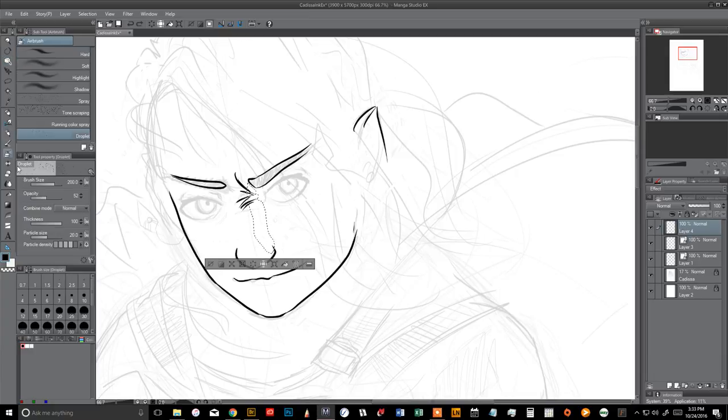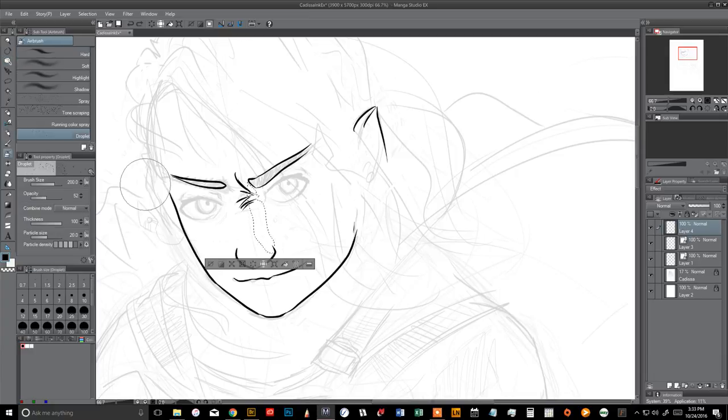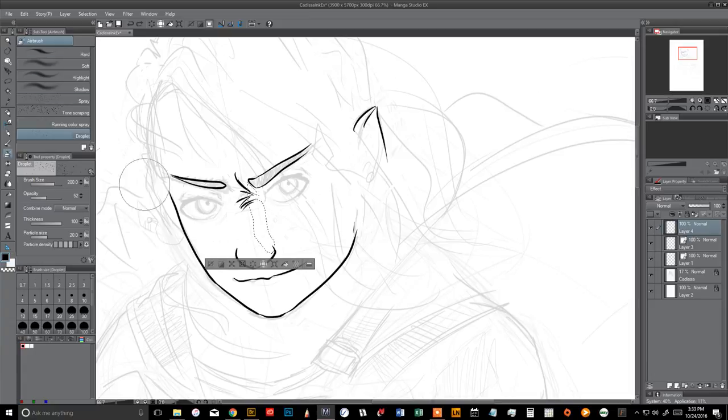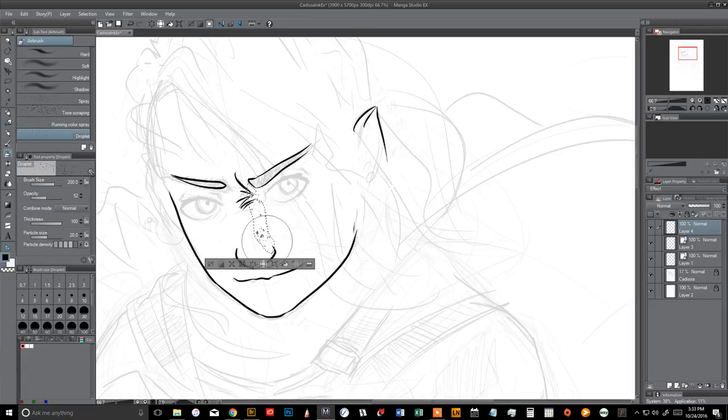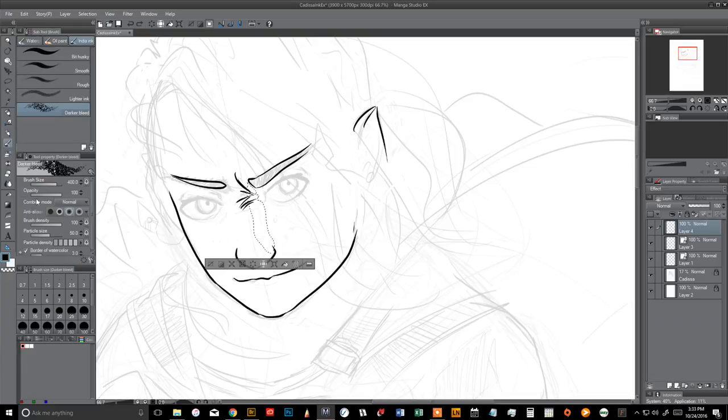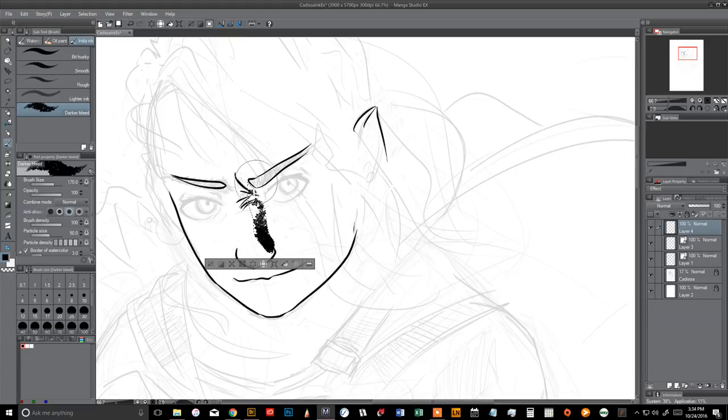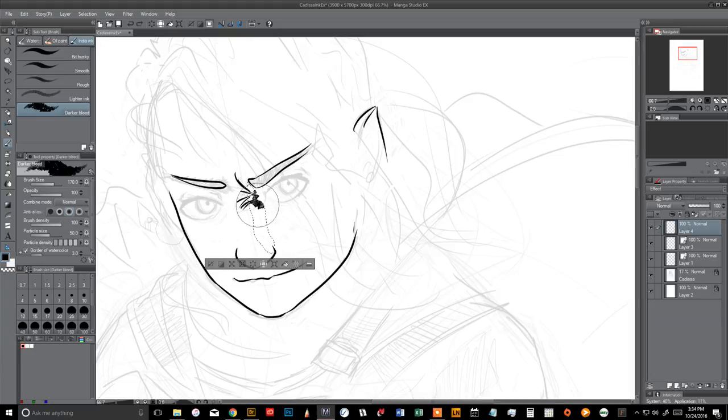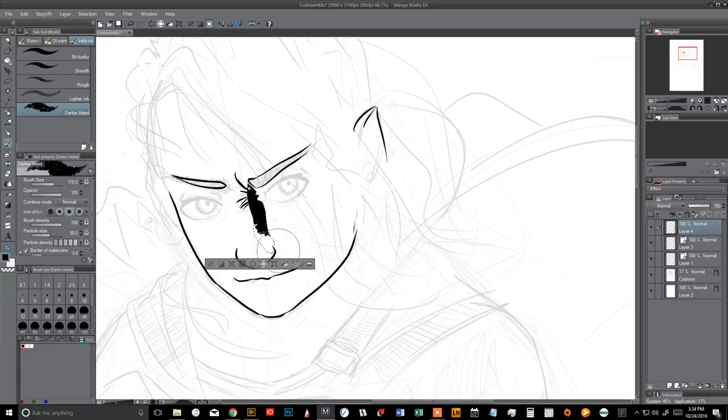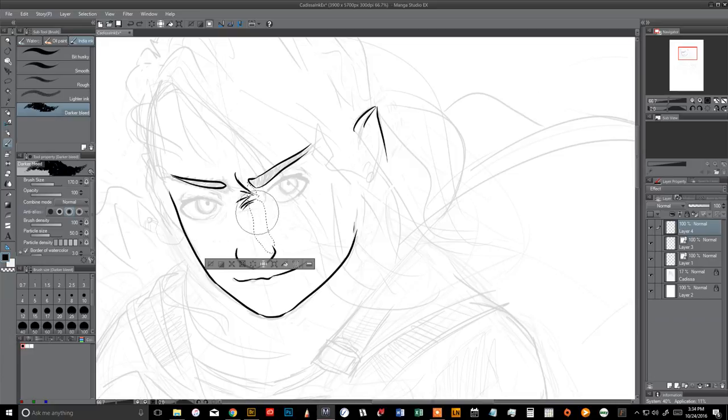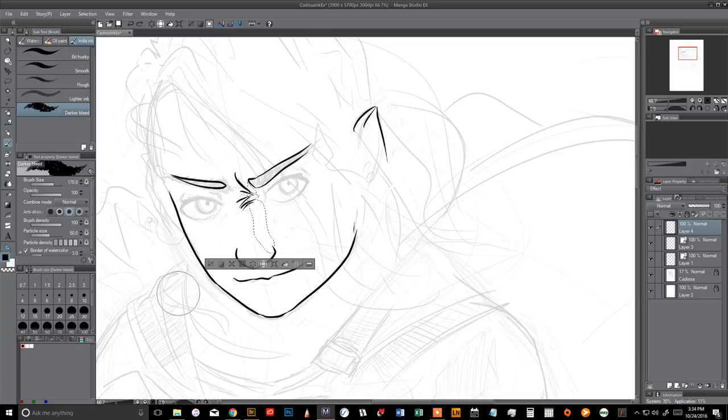And the same thing goes for other kinds of fills. So like let's say you want some cool grungy texture. You come to your airbrush and you've got all these. I like to use droplet. Then you can also come up here to your brushes menu and go to India Ink. And there's all kinds of cool little options. I use darker bleed a lot for grungy backgrounds. This one will eat a ton of system resources though. So if you're doing a big area, just be patient.